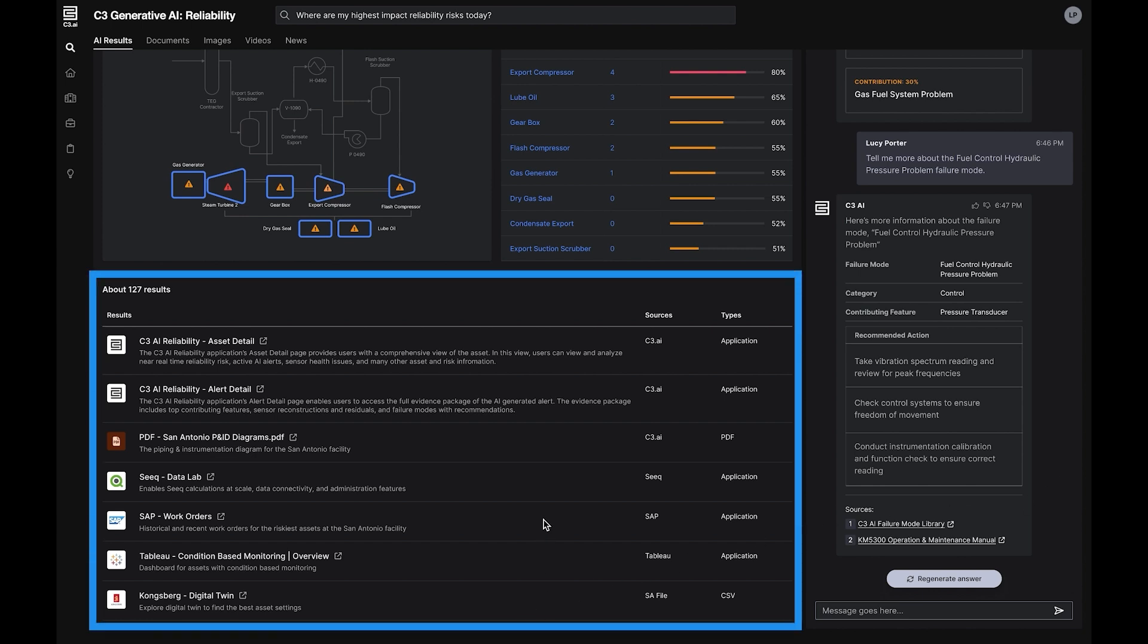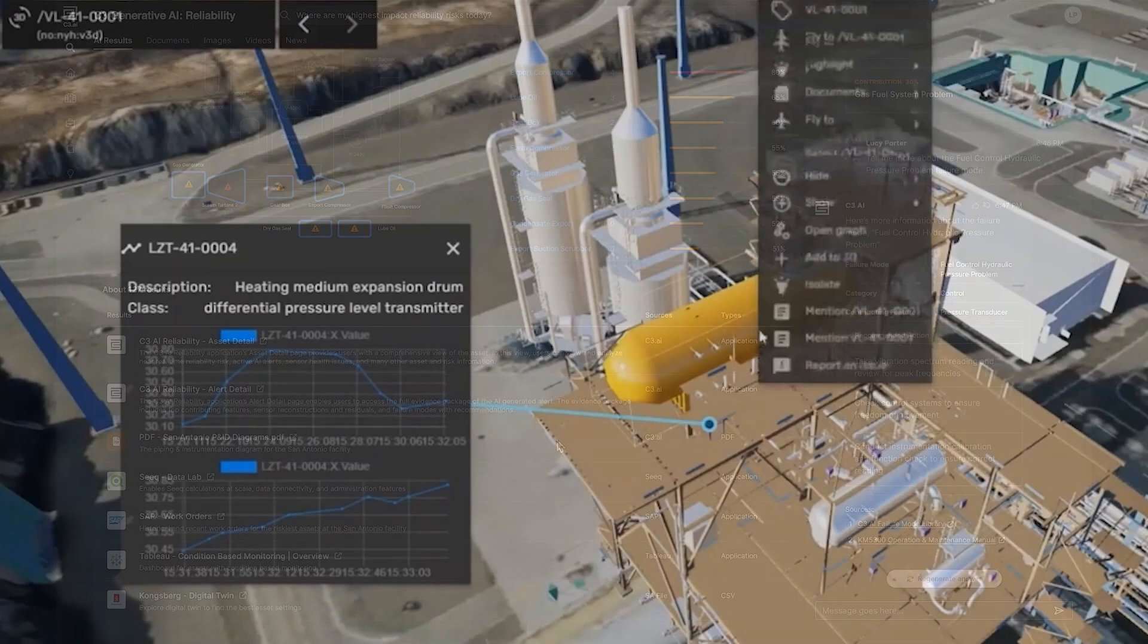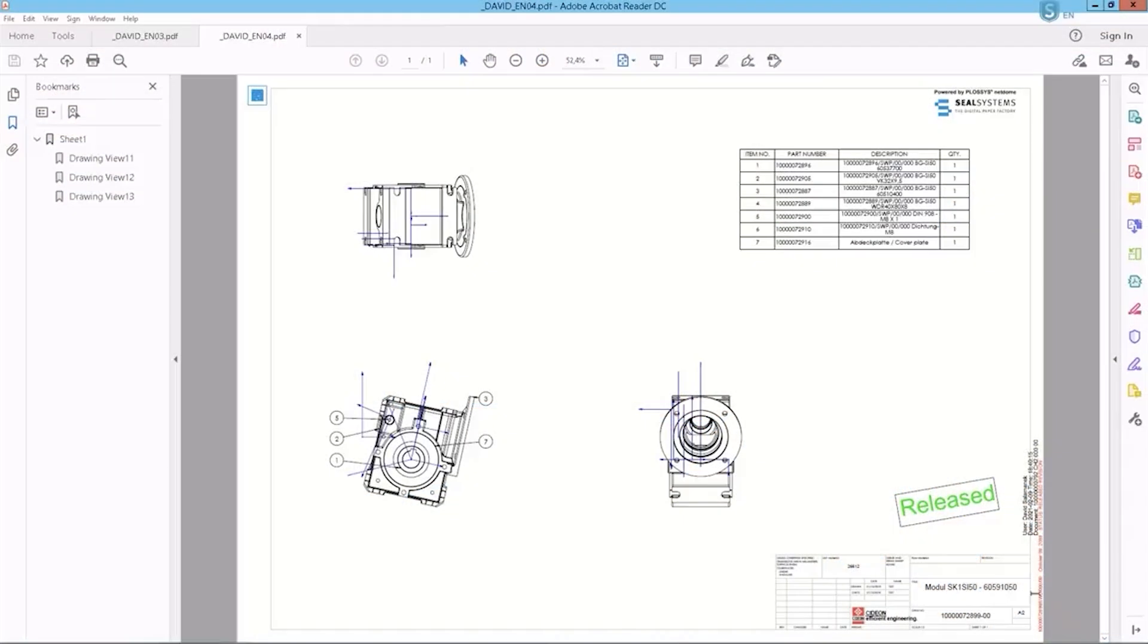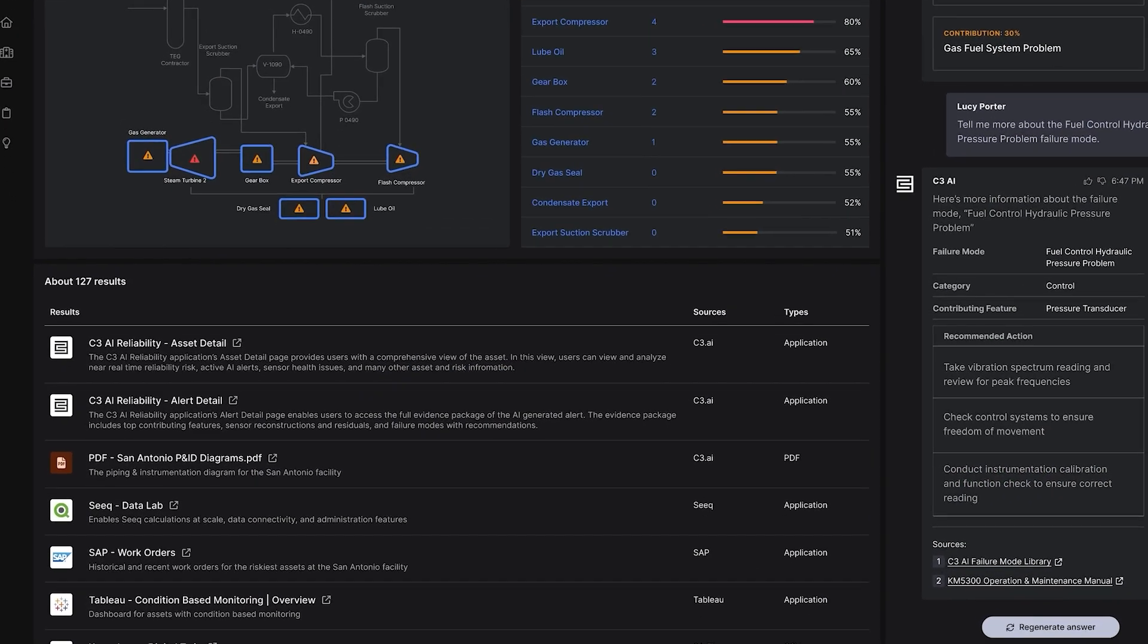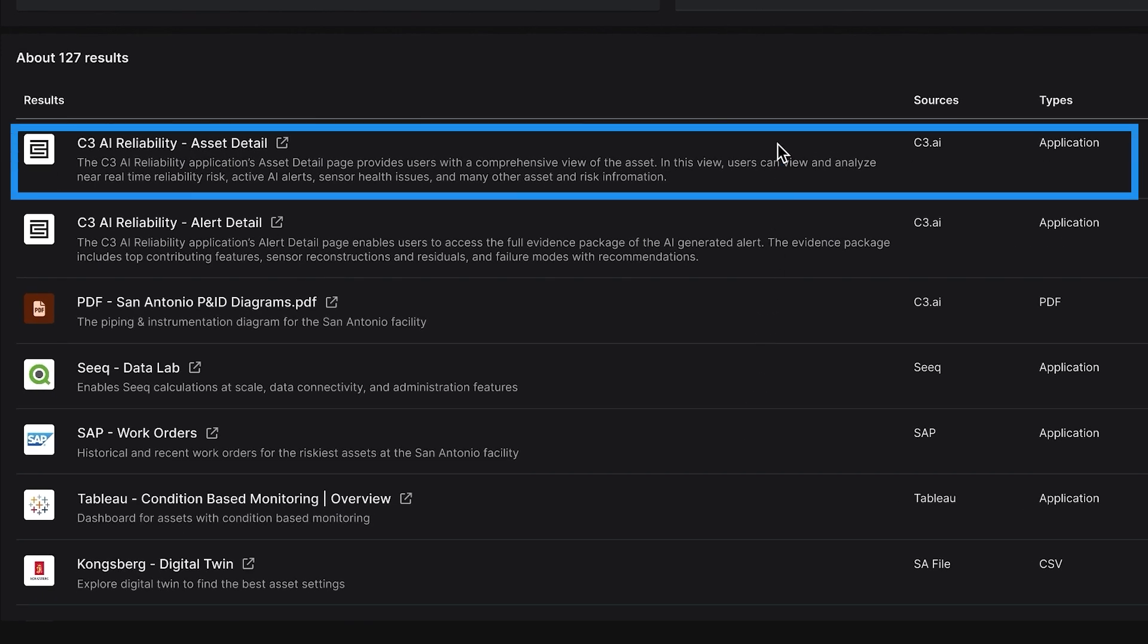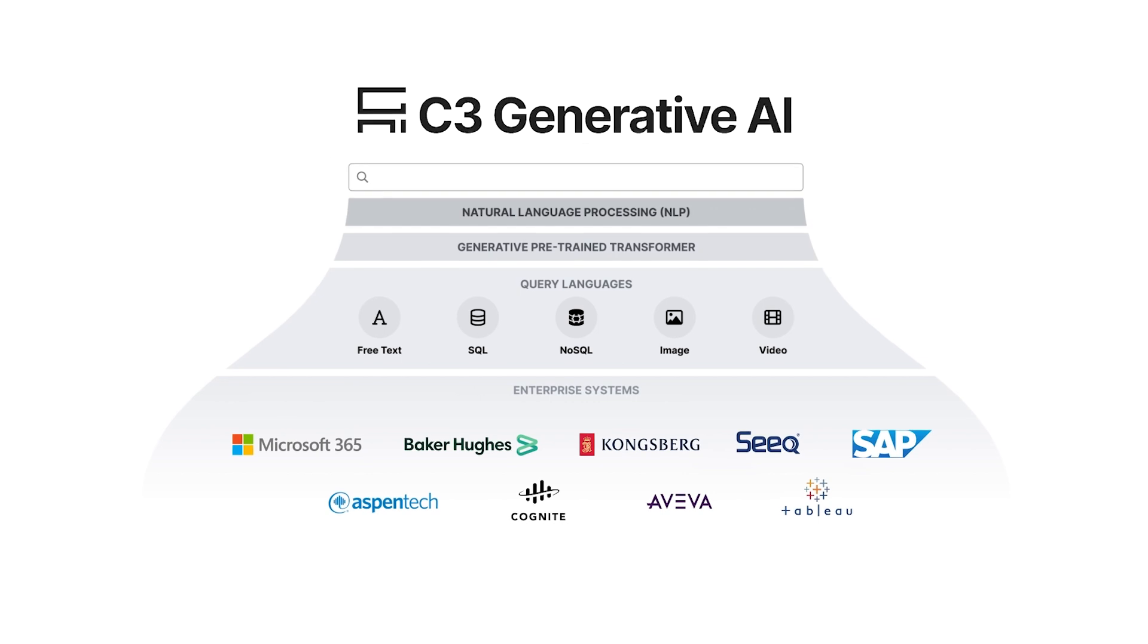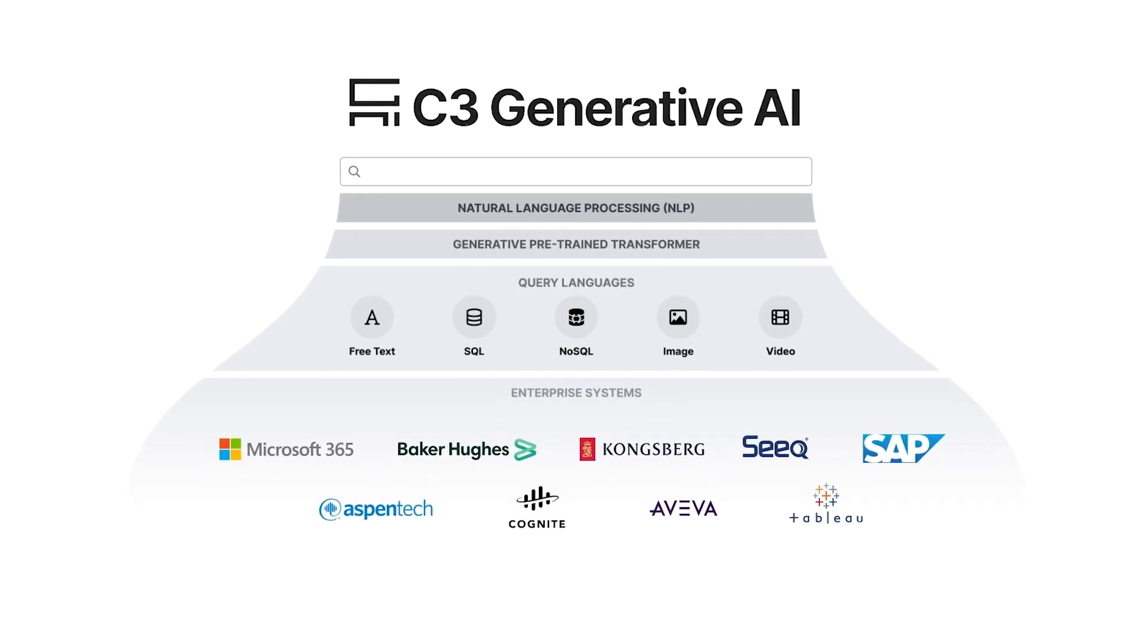The search results also capture relevant pages from other applications such as Kongsberg and SAP Work Order Management, as well as relevant application pages and documentation such as asset details and instrumentation diagrams.